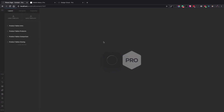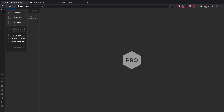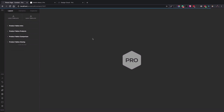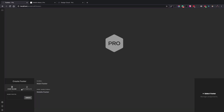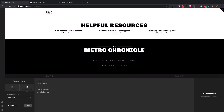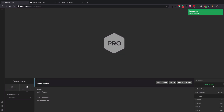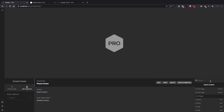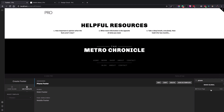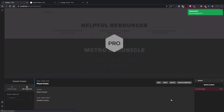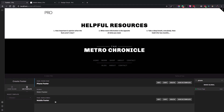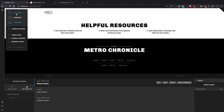The next step is to add a header and footer and assign them to the phone page we created. Let's go to Pro Footers. I'm going to use the Chronicle footer template and name the footer 'phone footer.' I click on the phone footer itself to assign it to our phone page — I search for 'phone page,' select it, and the footer is assigned.